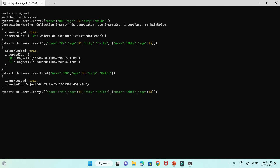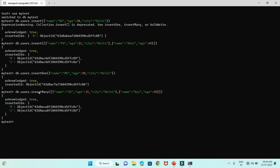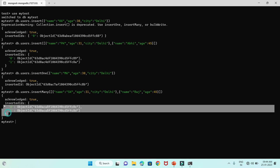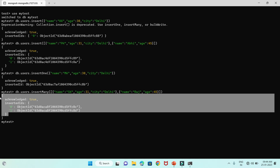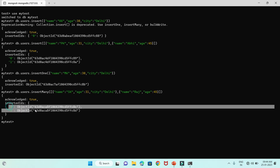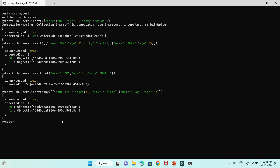Similarly, you can use insertMany, where you pass an array of objects. Let me demonstrate insertMany with some documents. Press Enter and here you can see the result. insertMany is used to insert more than one document, so you must provide an array. The returned result is very similar to insert when passing an array of documents — acknowledged true and inserted IDs are returned. That's how you can insert a single or many documents inside a MongoDB collection.